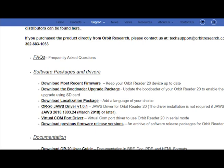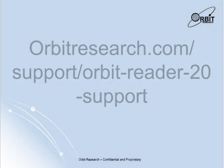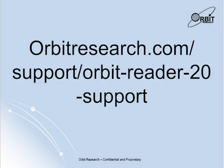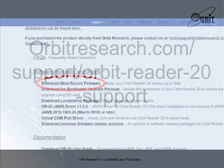To begin this process you will need to download the latest firmware upgrade package from the Orbit Research Support page. If you are upgrading from an SD card, this can be downloaded on any computer or mobile device. Go to orbitresearch.com/support/orbit-reader-20-support.